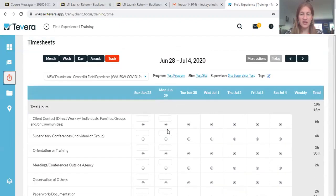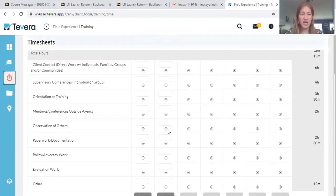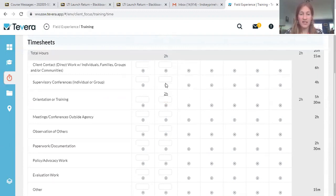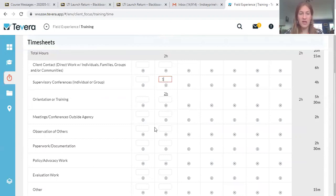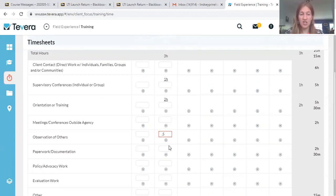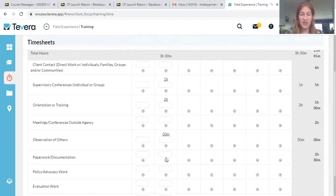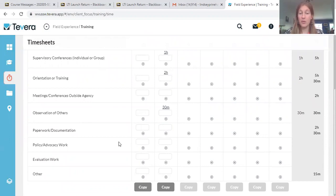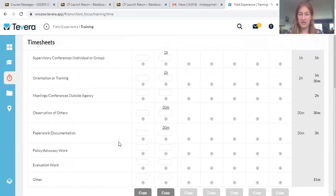So today is June 29th. Let's say it was my first day and I spent two hours in orientation and training. Maybe I spent an hour in supervision. Maybe I spent half an hour, so I could put in 0.5 observation, and then maybe I spent another half an hour doing some paperwork. So my time is entered. That is as simple as that.